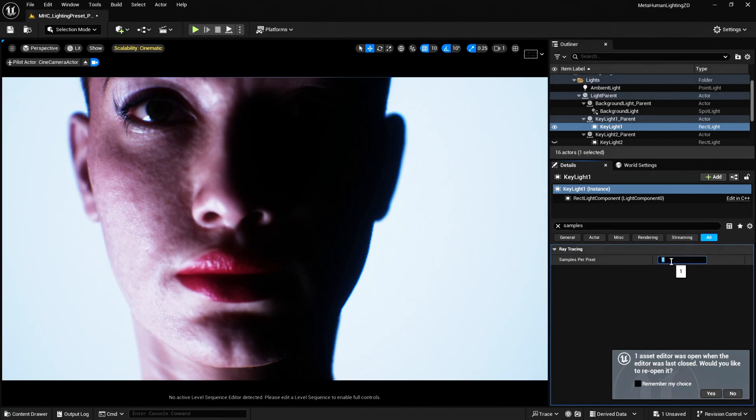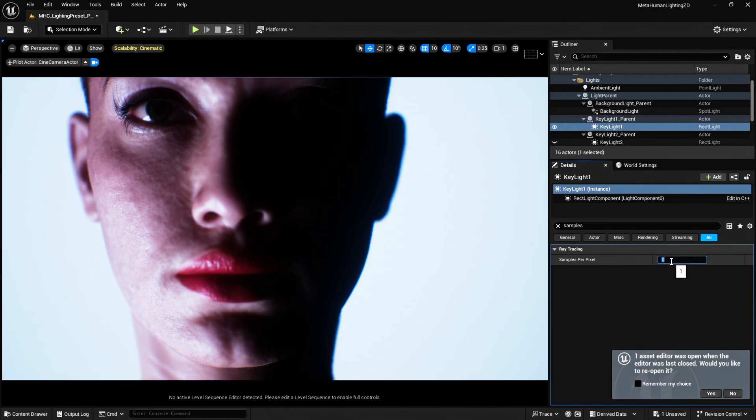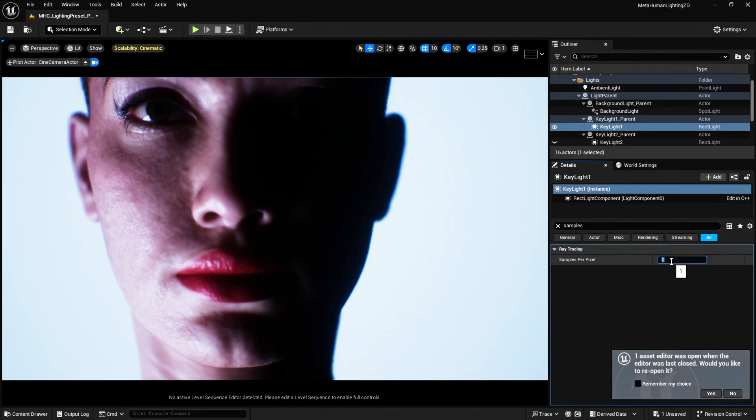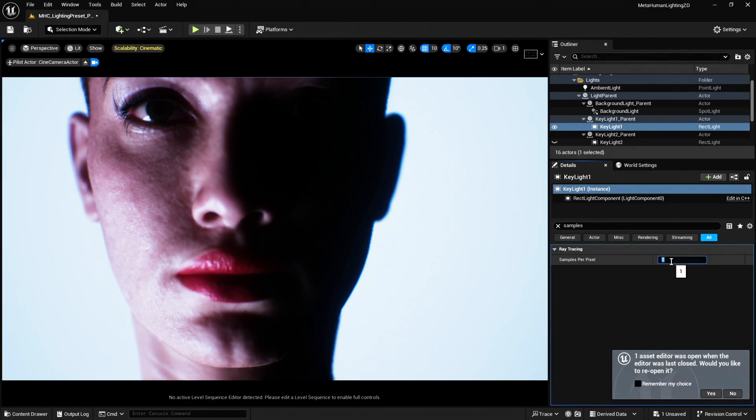Obviously by default it's one, and I would assume this is a performance related thing. But if like me you're creating a cinematic and performance is not really an issue and you have the graphics card to do it, I'm using an RTX 4080 and it is pretty good.